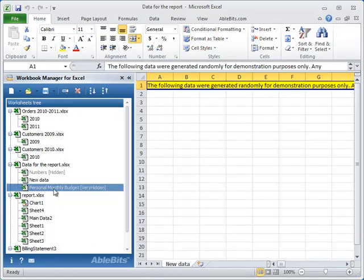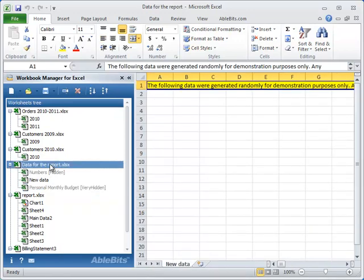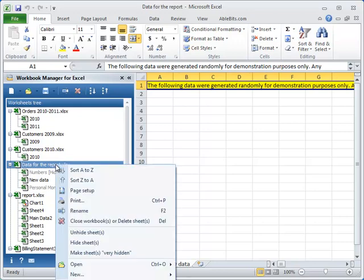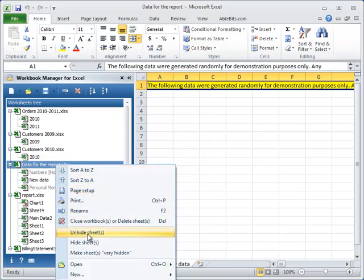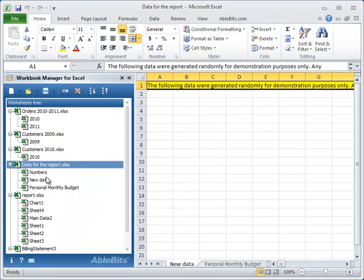It is just as easy to unhide your tables. Just right-click on the workbook or worksheet and select the option to unhide and they are all visible again.